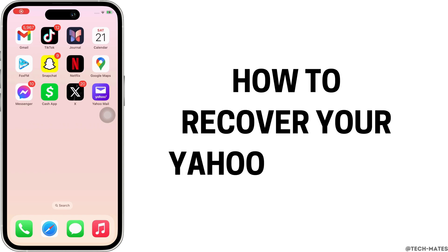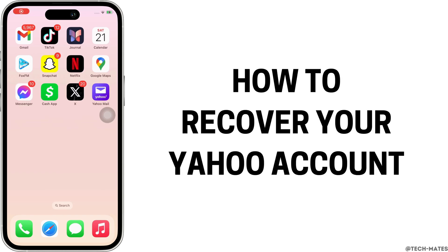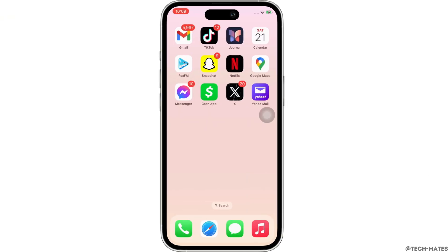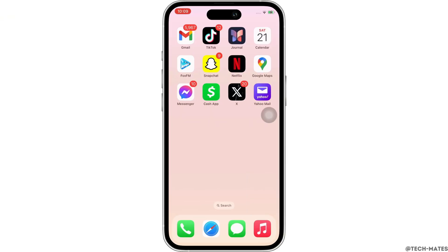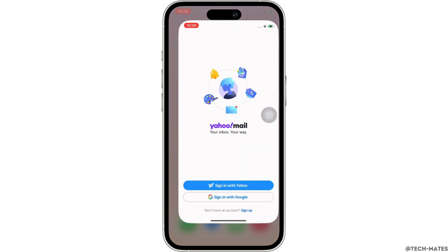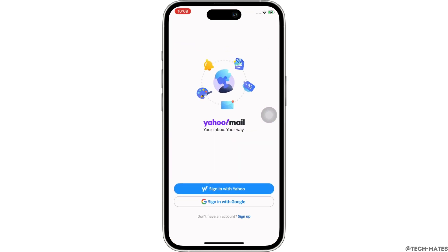How to recover your Yahoo account. Hello everyone, I am Bishaka and welcome to our channel. Now let's get right into the tutorial. Firstly, go ahead and open the Yahoo Mail application on your device.